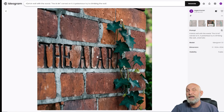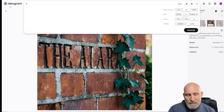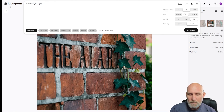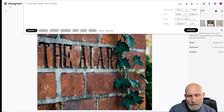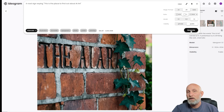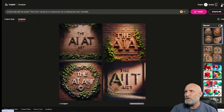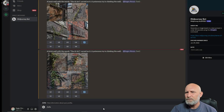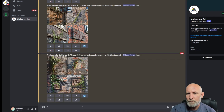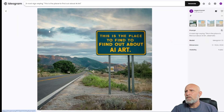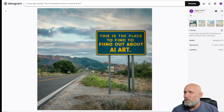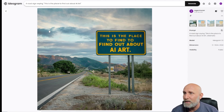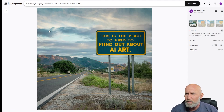Let's make the challenge even harder. This time: 'a road sign saying this is the place to find out about AI art.' This is a challenge because it's a lot of text, and I'm not sure any of the engines will nail it. We'll leave cinematic on and run this prompt on all three engines. Ideogram managed to render most of the words, though it doubled 'to find out about AI art.' But the text is still very nice, and in Photoshop it's easy to fix.